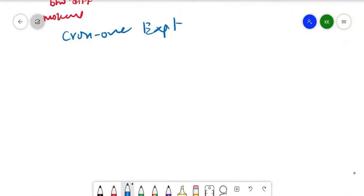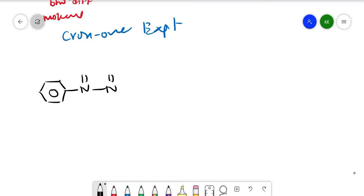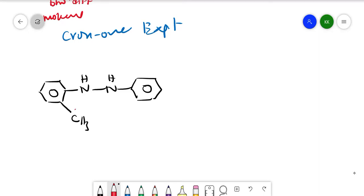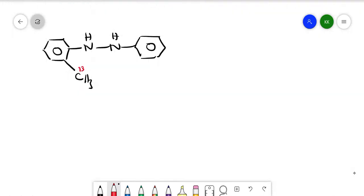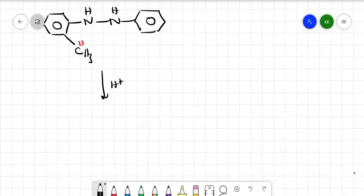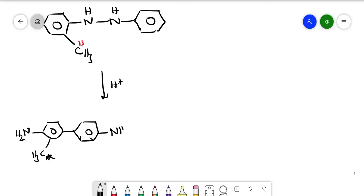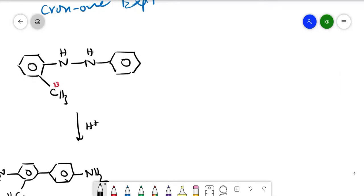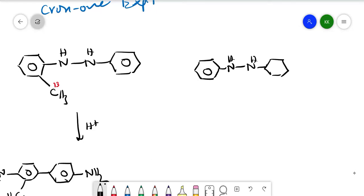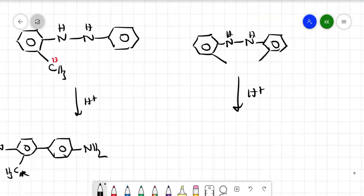In the crossover experiment, they took two compounds. The first compound had an NH-NH linkage with a benzene ring and a CH3 group labeled with isotopic C-13. The second compound also had NH-NH with two CH3 groups (unlabeled). They ran the reaction under acidic conditions for each.